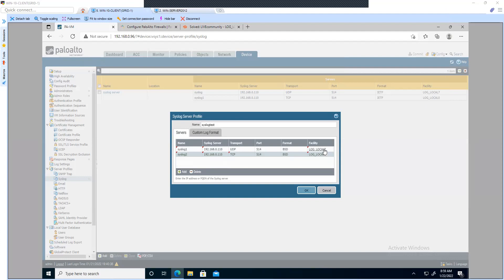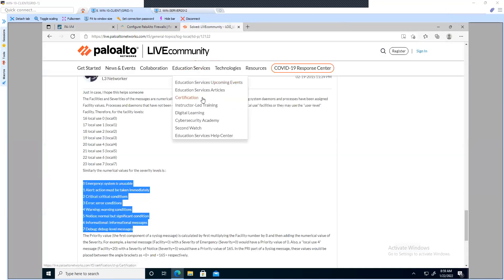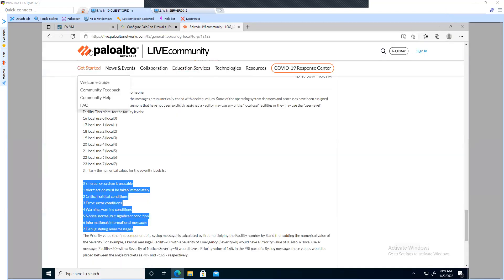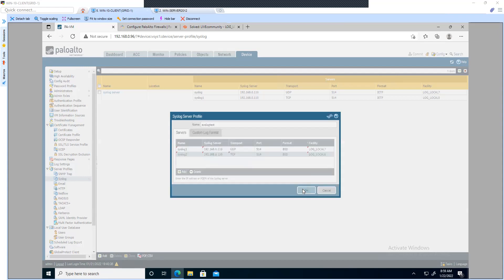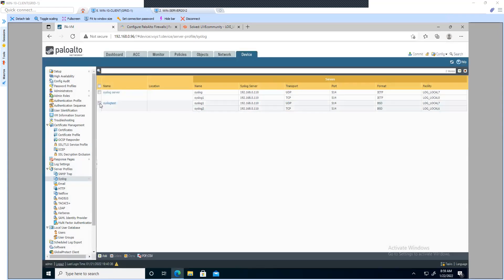To know more about the facility codes you can refer to the link I'll provide in the description. Basically it defines the amount of information that you should have in the logs that are forwarded to the syslog server. Once done, click OK.